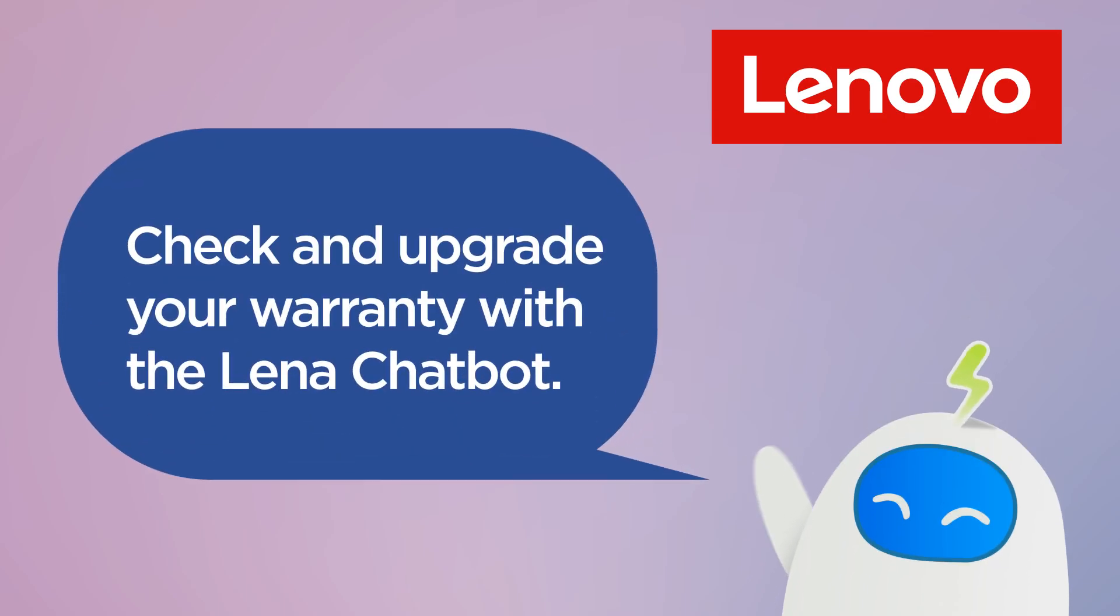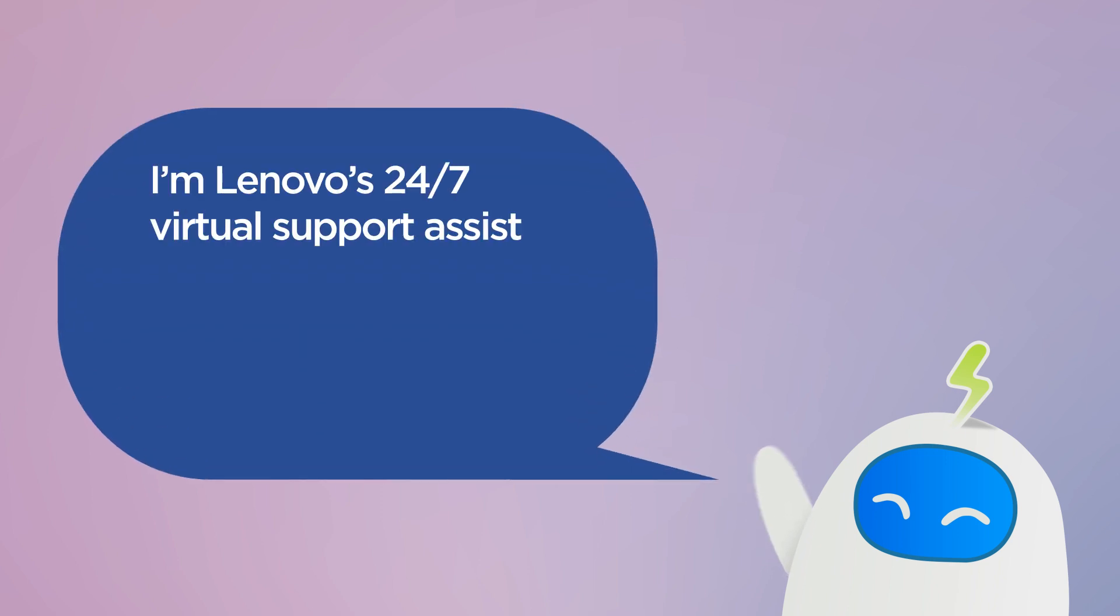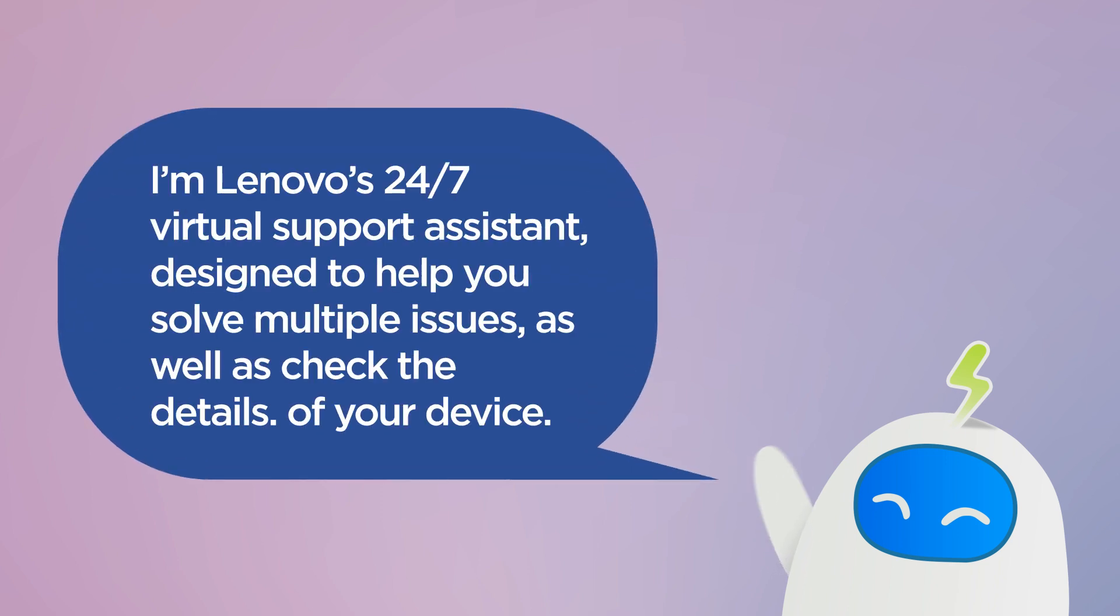Lenovo Support Virtual Assistant, or LENA, is a Lenovo Support Chatbot available online 24-7. LENA can quickly solve multiple technical issues as well as check the details of your device.